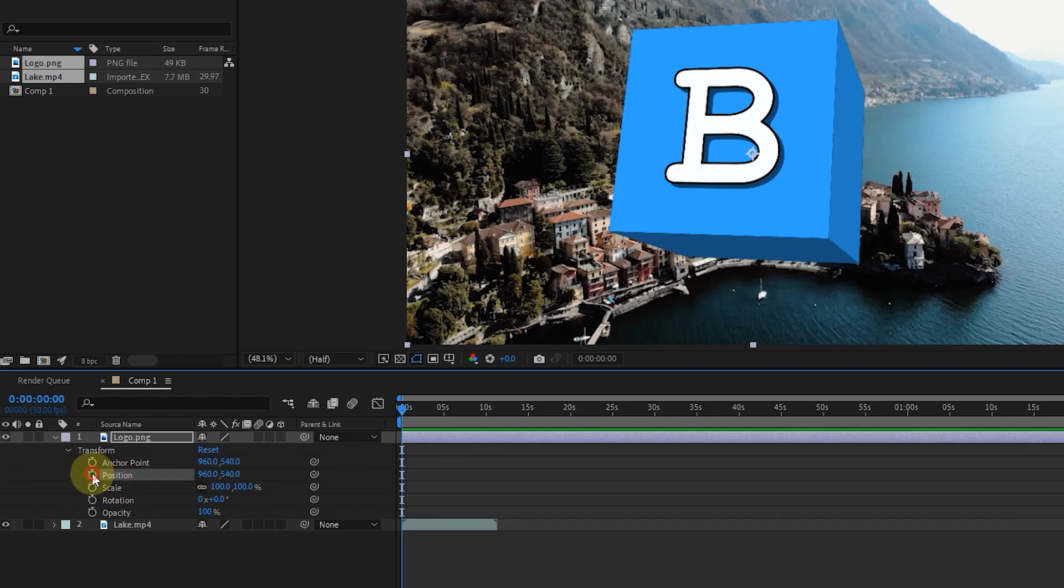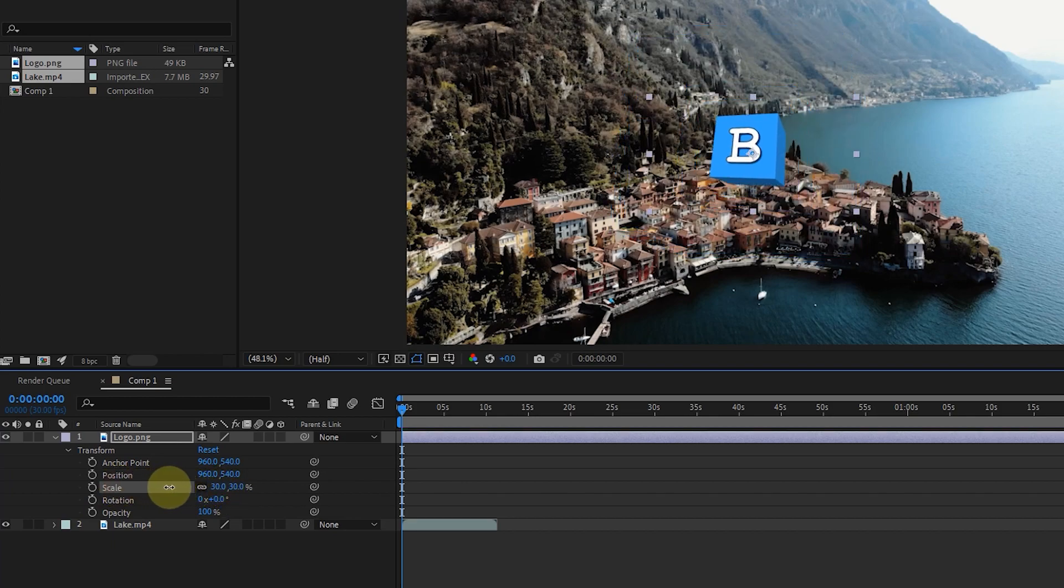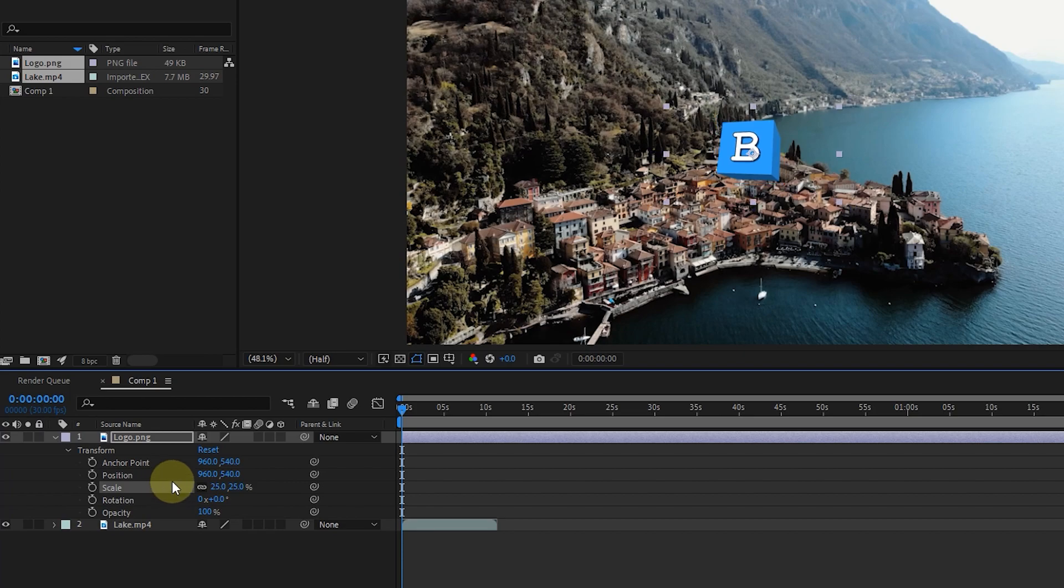First, I make the scale of the logo smaller. Note, since I haven't created any keyframes yet, this rescaling will apply to this layer until the end of the composition.